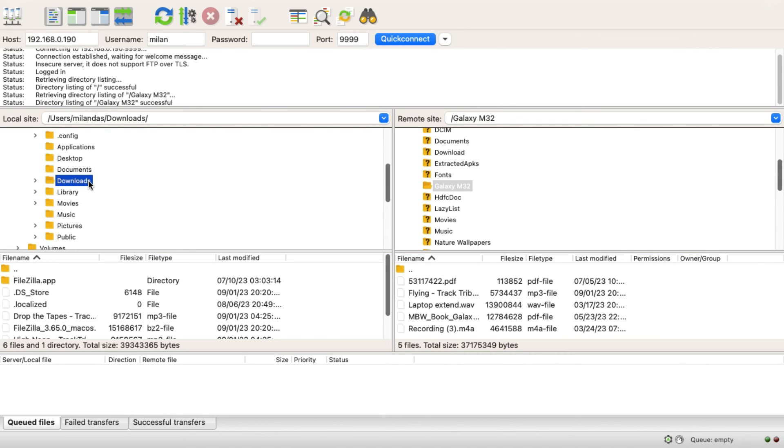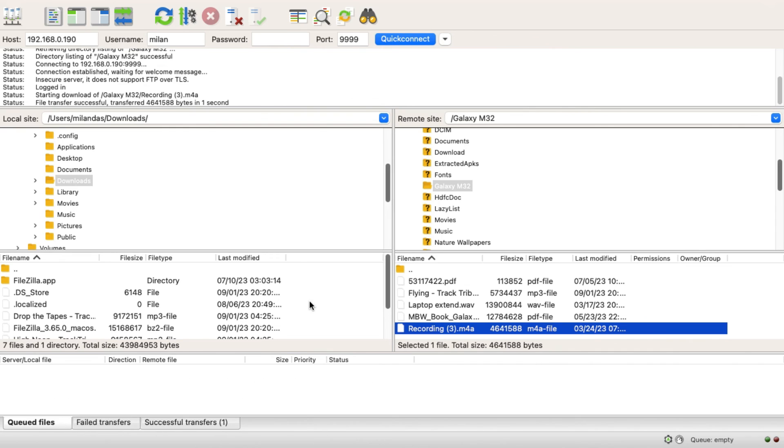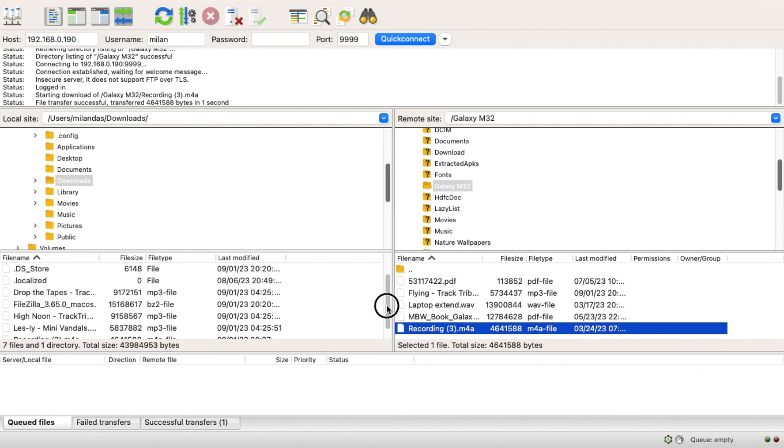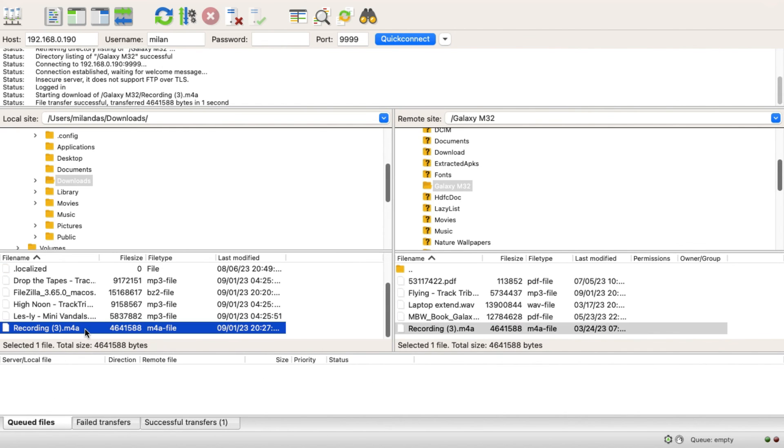Now let's assume you want to transfer files from Android to Mac. For that, you just need to select the file and drag it into the left hand side. You can see the file has been transferred to the Mac's folder.